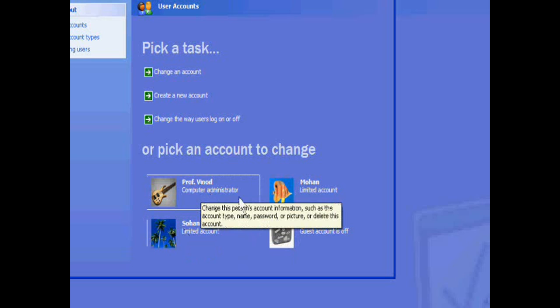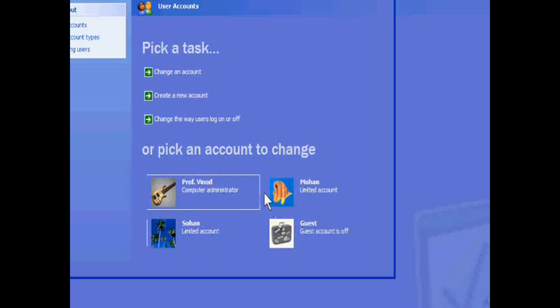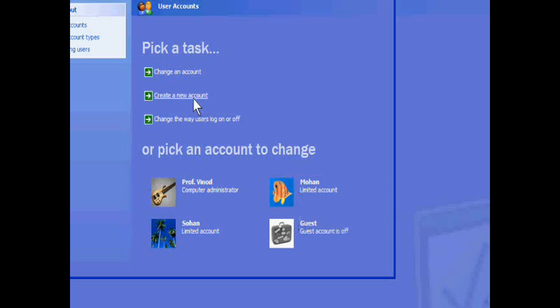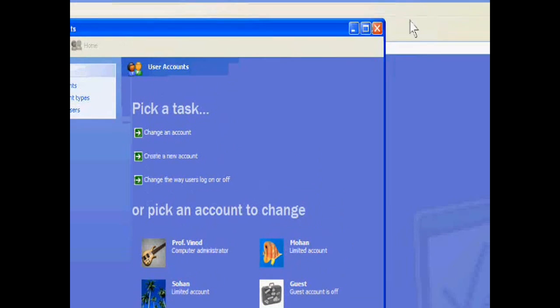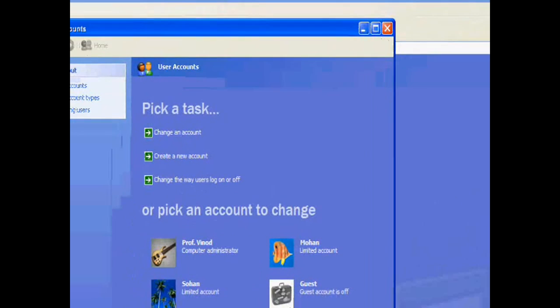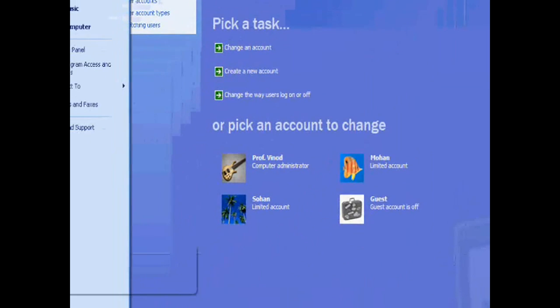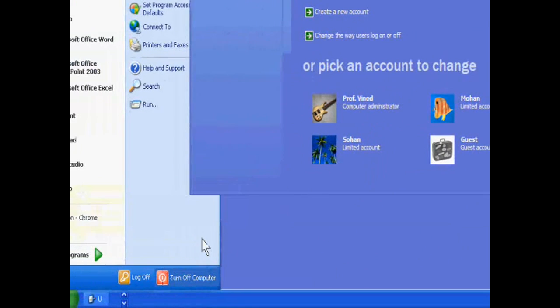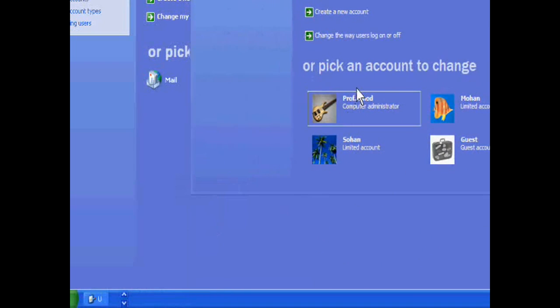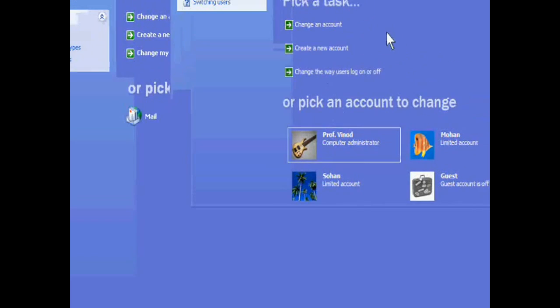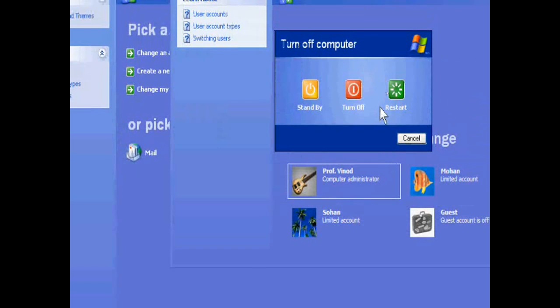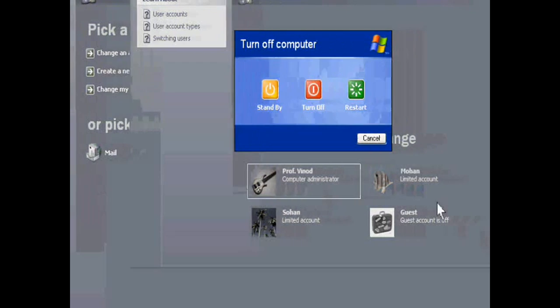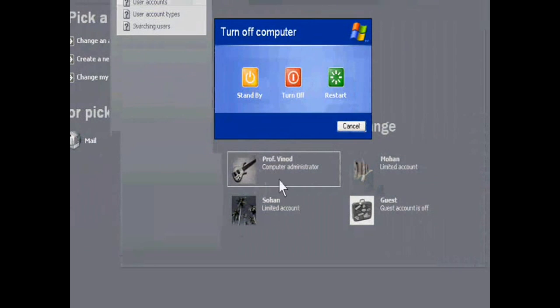Professor Vinod is administrator and Mohan. Like this, you can create any accounts. And when you go to turn off the computer and restart, computer will ask whether you have to go Professor Vinod, Mohan or Sohan.